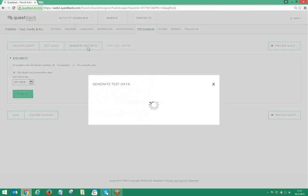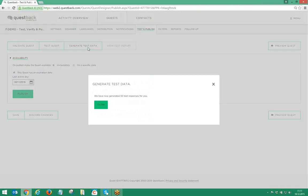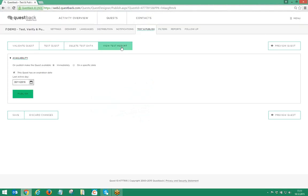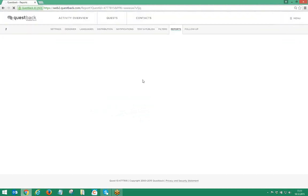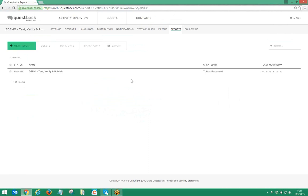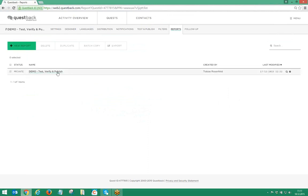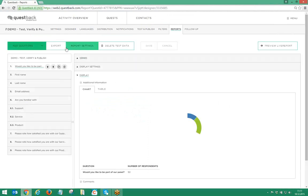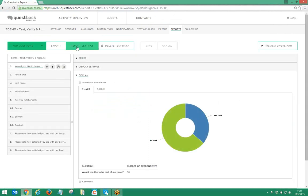Generate test data. By clicking on that button, the system generates 50 test responses for you to review and check how the Quest would look from a reporting point of view. Any settings that you apply to a report when working with test data will remain there once the Quest is published and real responses come in.